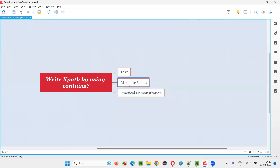The next use case is attribute value. When you inspect an element, it will contain different attributes with different values. If you want to locate an element using the value of a particular attribute, and that value contains something that is changing — every time you refresh it changes — but it also has some constant portion, then wherever that constant value appears in the entire attribute value, whether in the beginning, middle, or end, we can use the contains function of XPath.